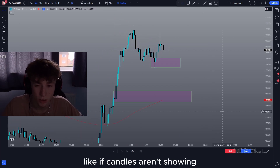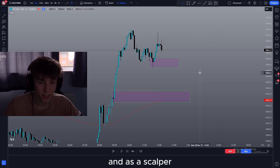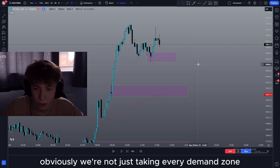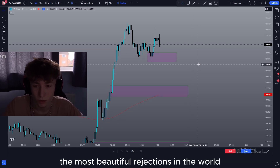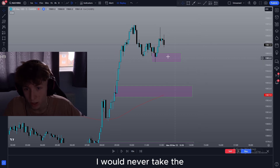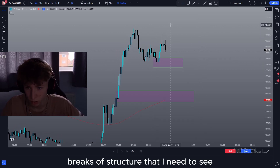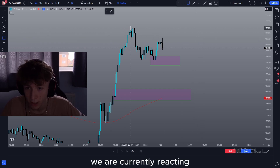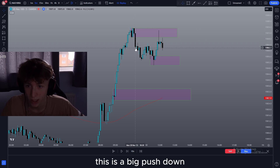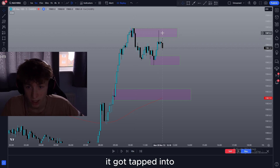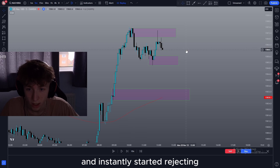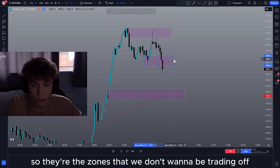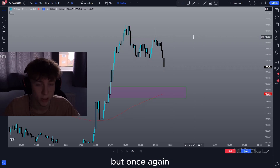If candles aren't showing any rejections at the zone then why would I take it? And as a scalper I've got to be pretty quick on my toes and think quick. Obviously we're not just taking every demand zone even if it shows the most beautiful rejections in the world — for example this one I would never take. There's some stuff such as breaks of structure that I need to see. We are currently reacting off of a supply zone — we can see here this is a big push down and left a supply zone. It got tapped into and instantly started rejecting, and as we see more momentum down we're not getting any reactions off this zone anyway and it just broke it. So those are zones we don't want to be trading off.